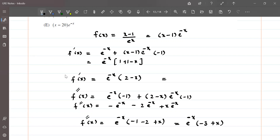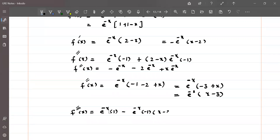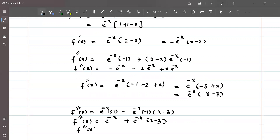So the second derivative is f''(x) = e^(-x) times (x - 3). Now we find the third derivative f'''(x). Applying the product rule: e^(-x) times the derivative of (x - 3) is 1, plus (x - 3) times the derivative of e^(-x) which is minus e^(-x). So f'''(x) = e^(-x) minus e^(-x) times (x - 3), giving e^(-x) times (1 minus x plus 3).